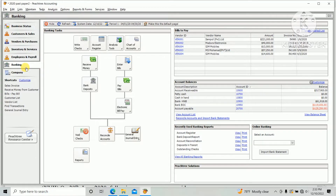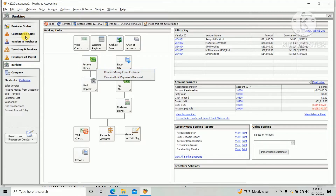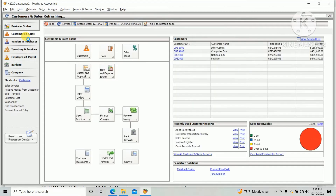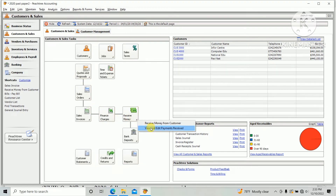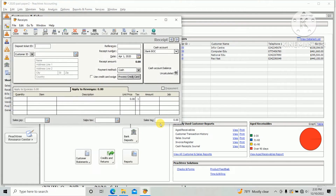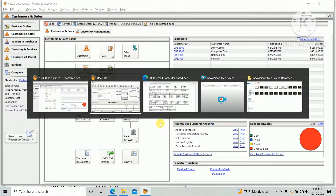Go to Banking and select Receive Money — receive money from customer — or go to Customer and Sales, then Money Received, received from customer. So the first one we need to enter.